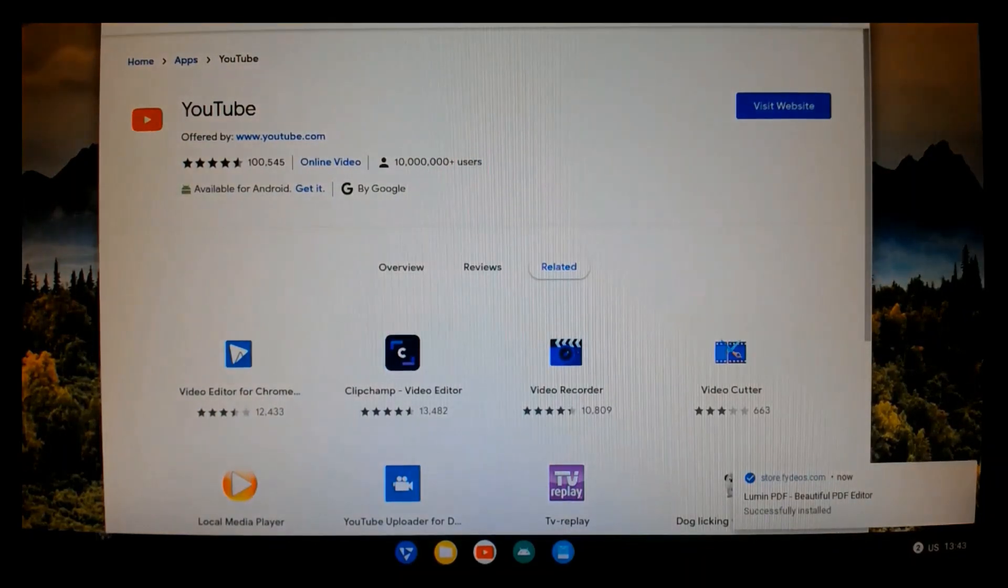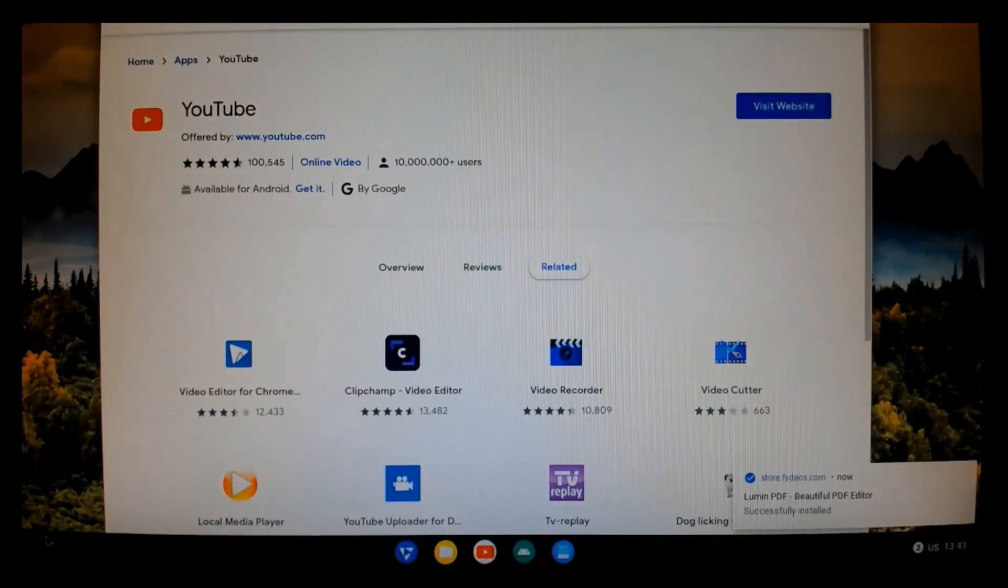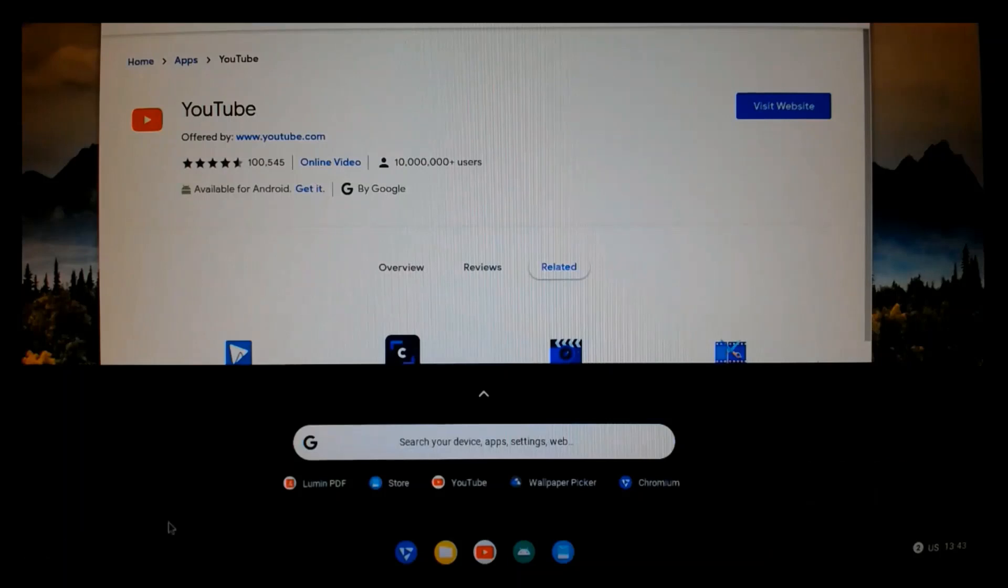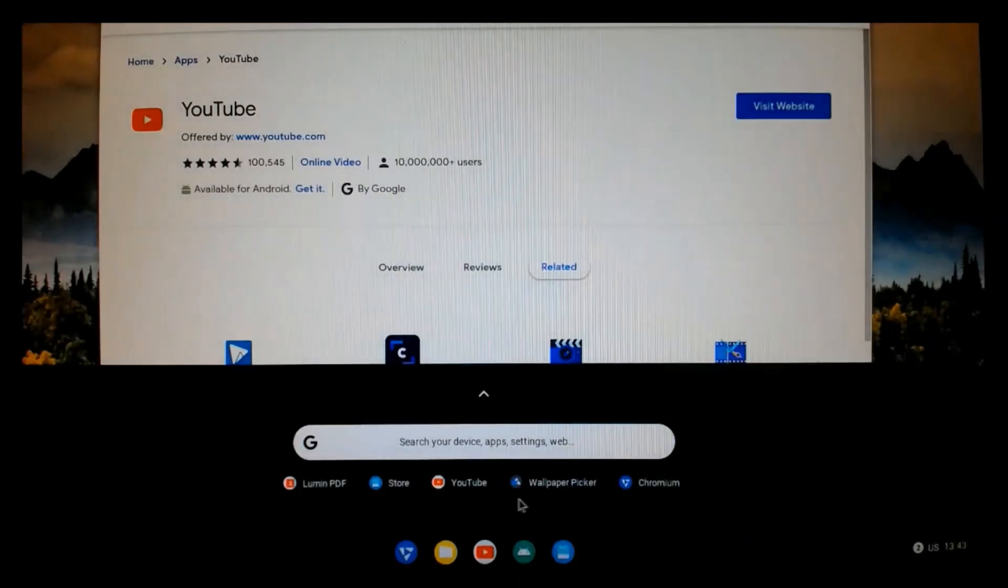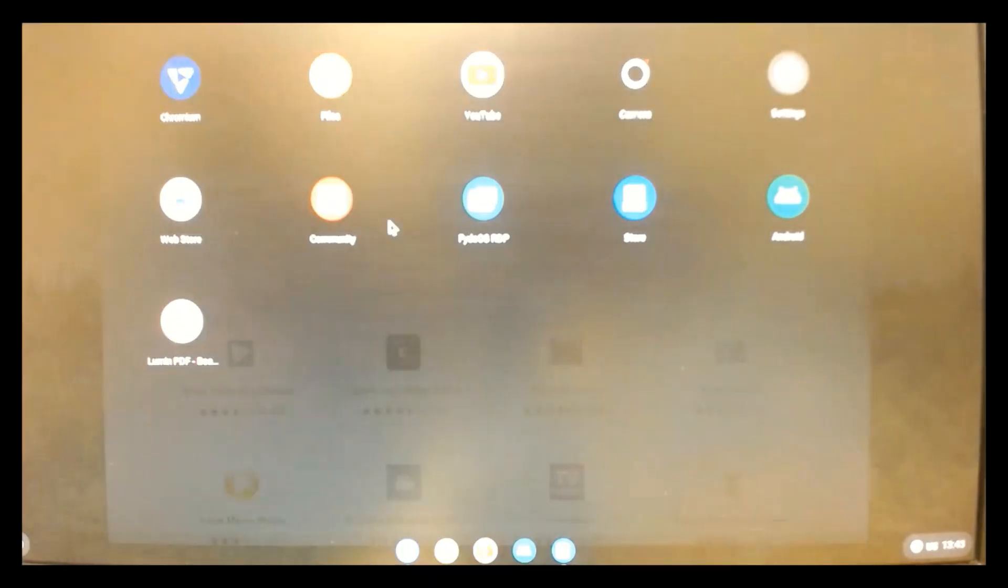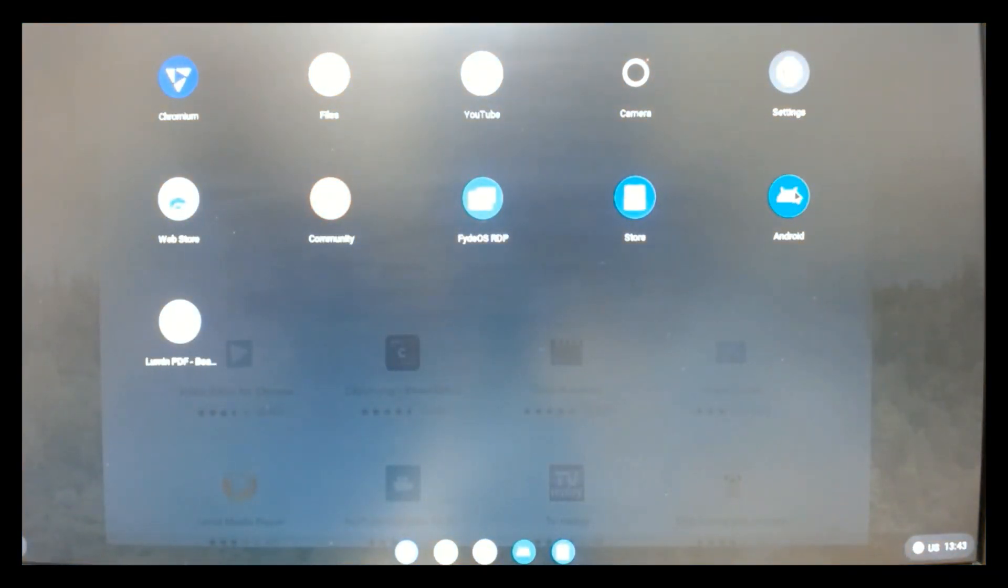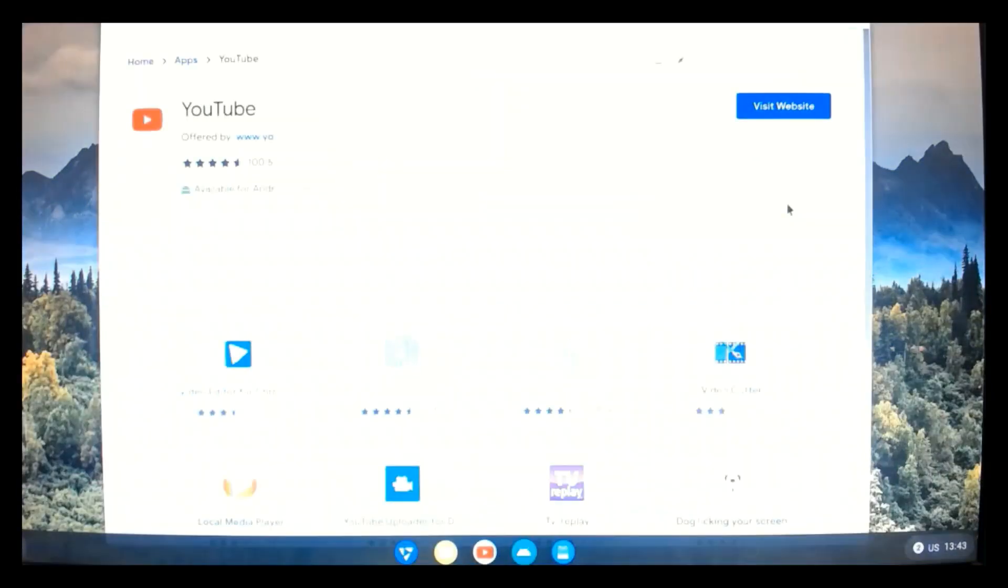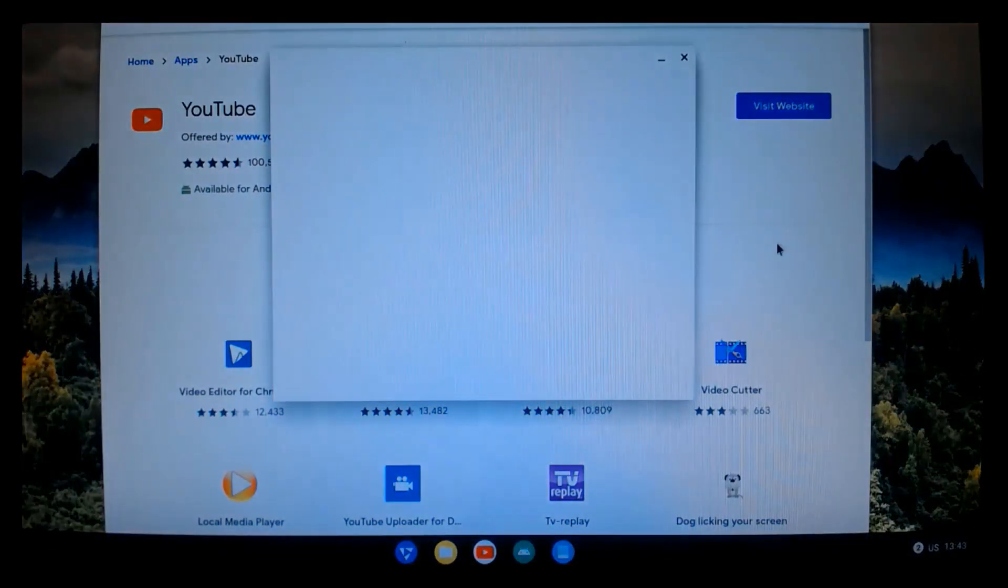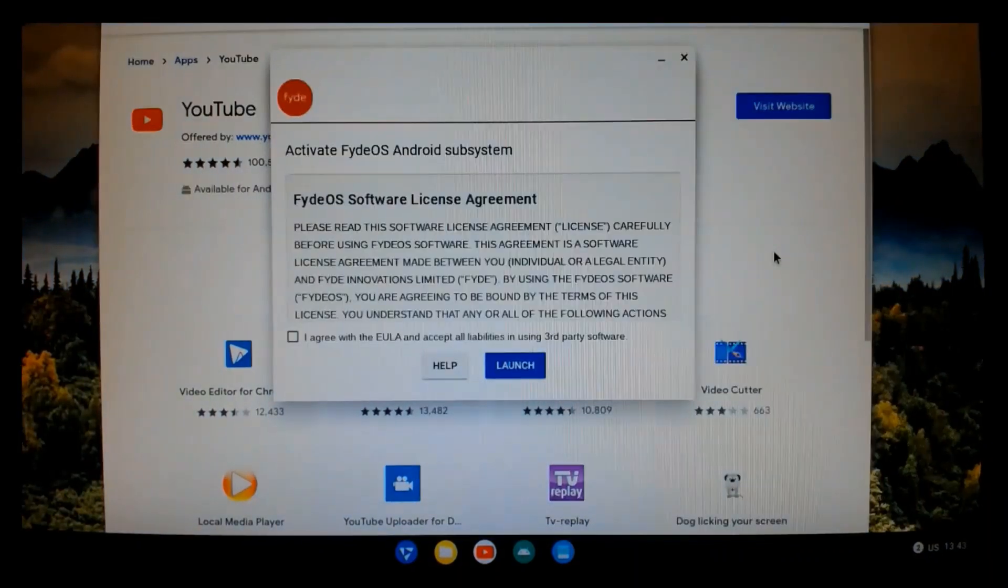And download is complete. And it's successfully installed. You notice sometimes it doesn't add automatically to the shelf. But if you click this little arrow up here, you can see it puts all of them in there. And this is the Android subsystem that Fyde OS includes.